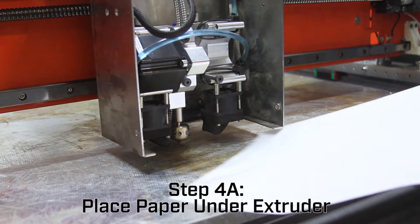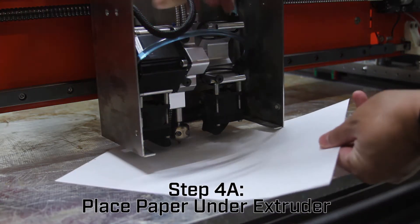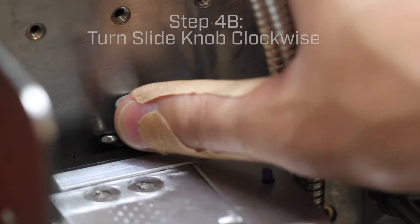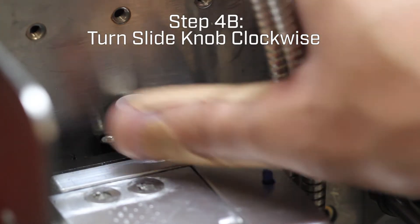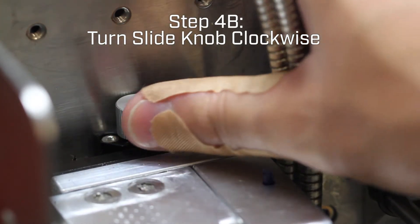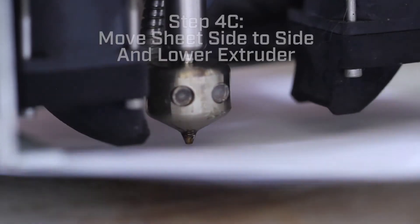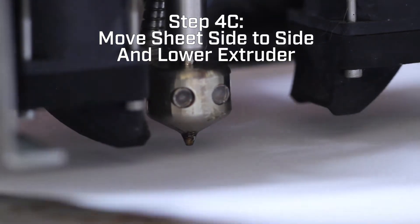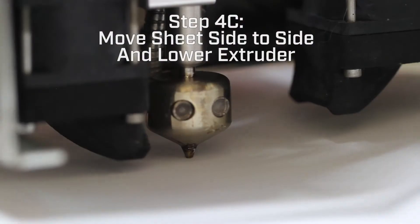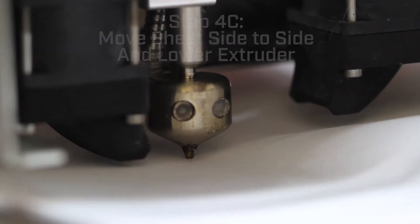Place a piece of paper under the extruder that you plan to print with. Turn the slide knob clockwise to lower the extruder. Move the sheet constantly side to side and lower the extruder until the paper is held down firmly.